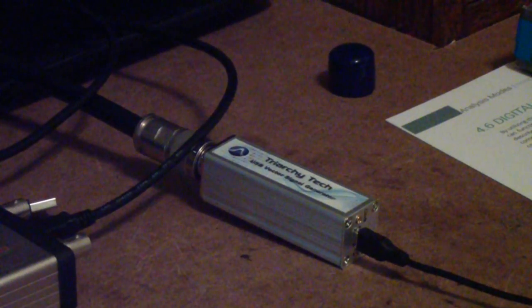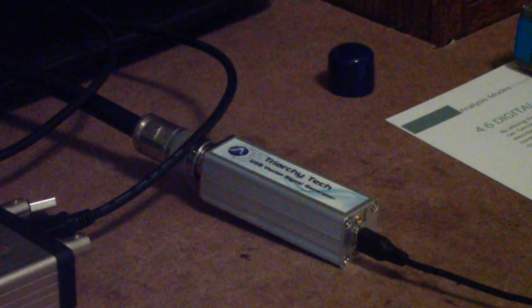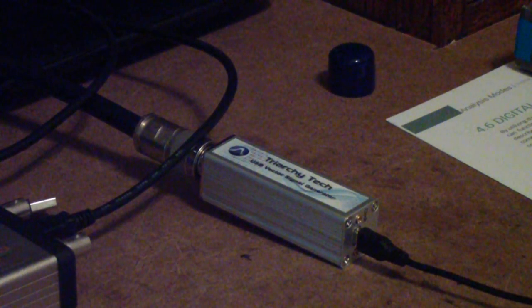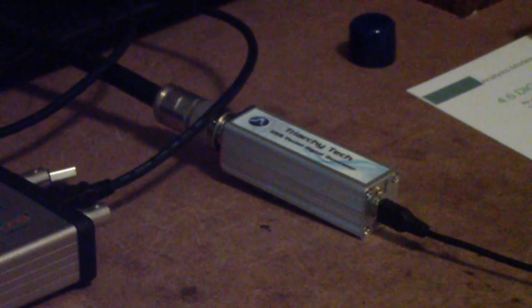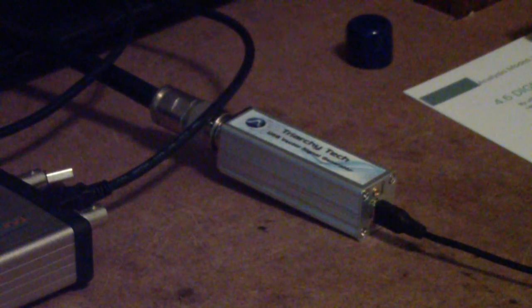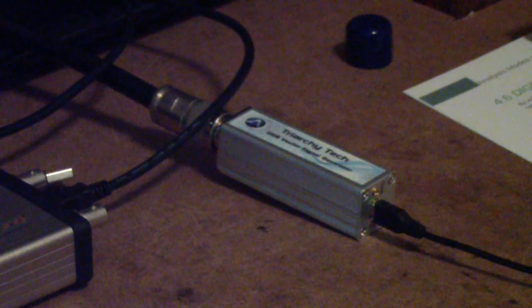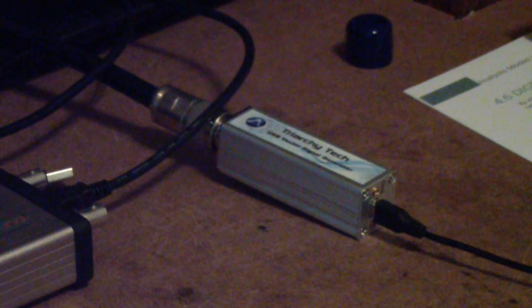There also are some other vector signal generators on YouTube, including one that's made by Signal Hound. The reason that I chose the Triarchy is because the Signal Hound only goes to 2.5 gigahertz and I wanted to do some experiments in the 5 gigahertz range.